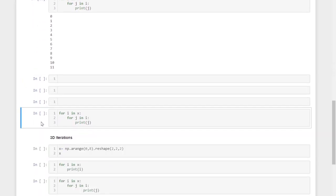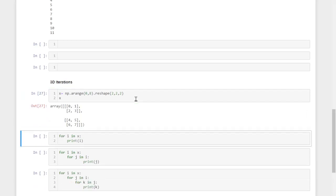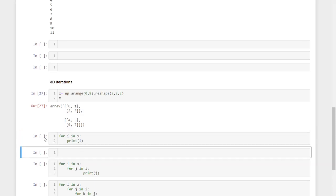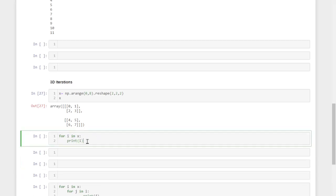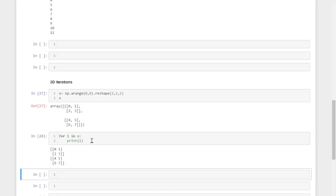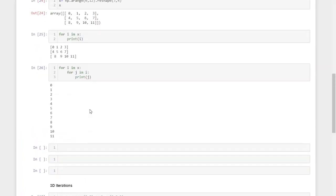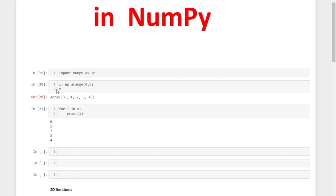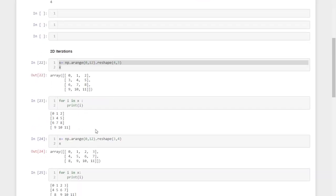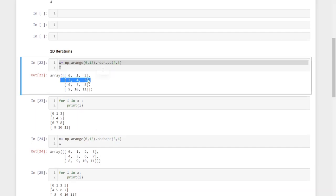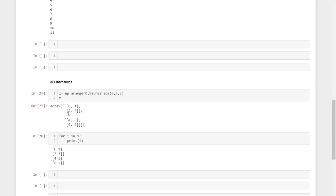Similarly, for three-dimensional iteration, I created a three-dimensional array of shape two by two by two — two layers, two rows, and two columns. When using the simple iteration 'for i in x, print(i)', it iterates through the layers. So the main difference is: one-dimensional iterates elements, two-dimensional iterates rows, and three-dimensional iterates layers.